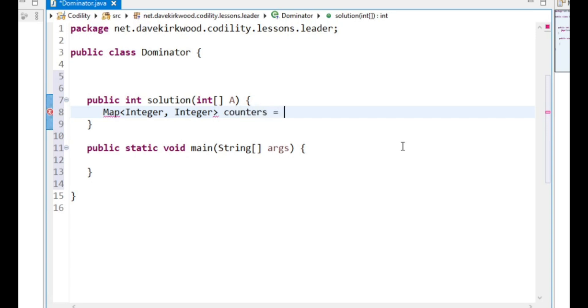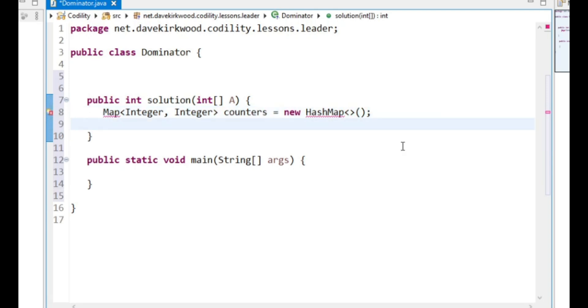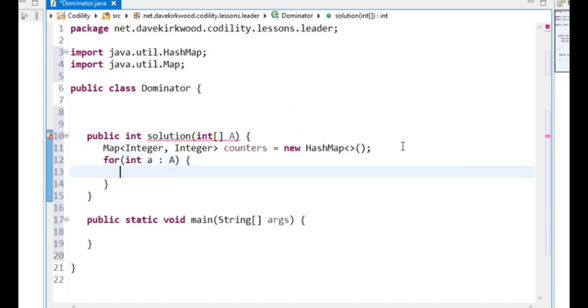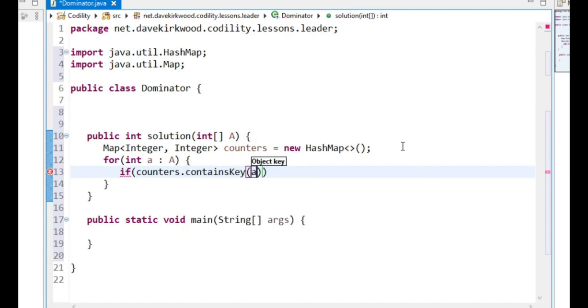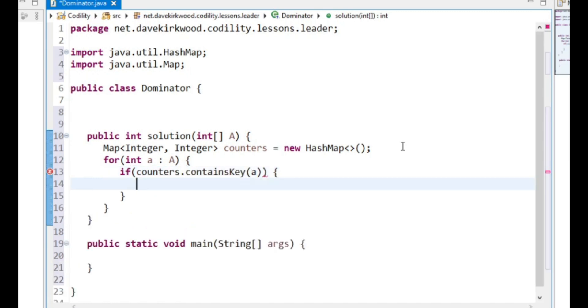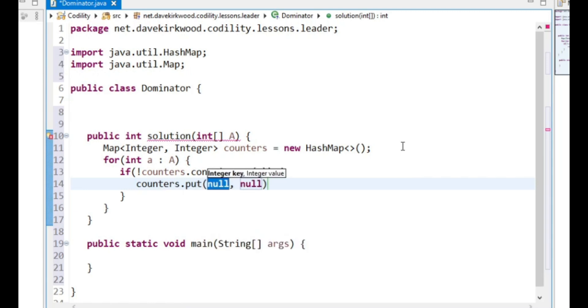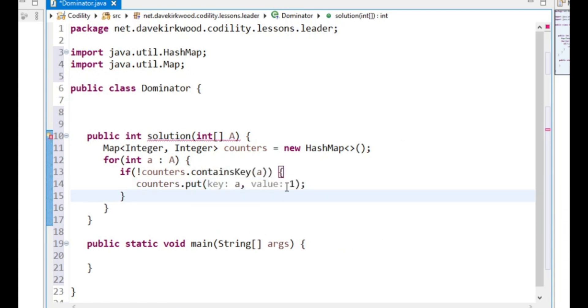I'm going to call this counters, and I'm just going to loop through each value in the array. If counters doesn't contain key A, counters put A, 1. So this is the first time we've seen this value.